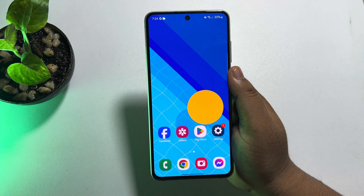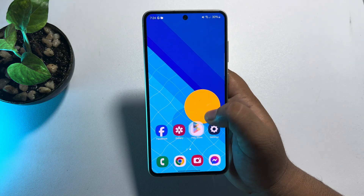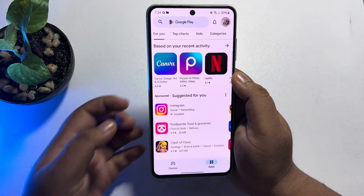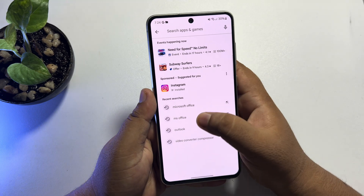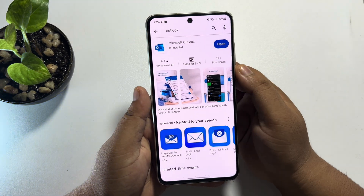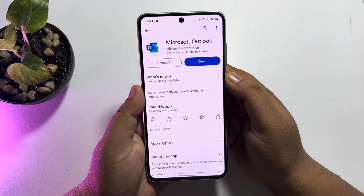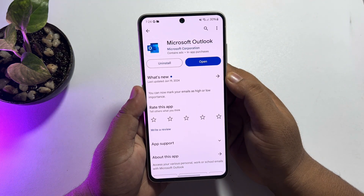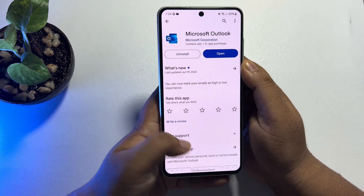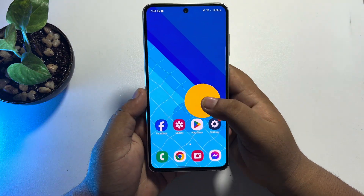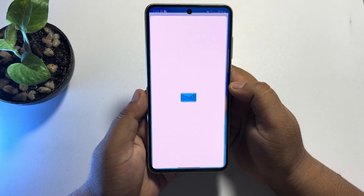First of all, to get the Outlook official app, go to your Play Store and simply search for Outlook. You will find the official Microsoft Outlook app — just install it, and once successfully installed, open the Outlook app on your Android phone.